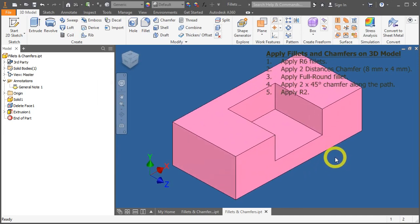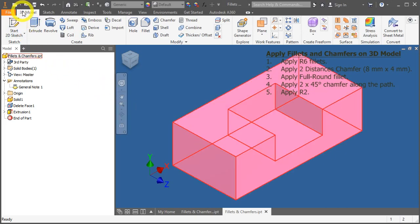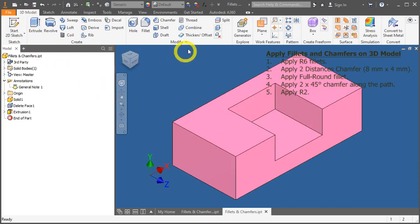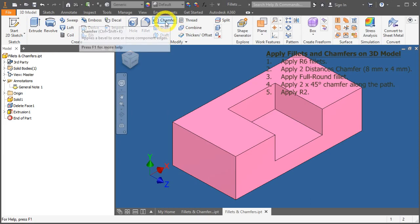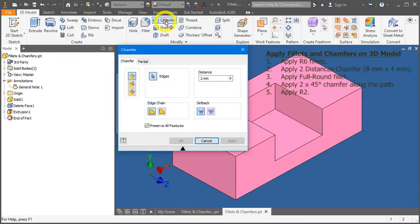Now, let's go through chamfer. You can access to chamfer through the 3D model tab, modify panel, chamfer, just beside the fillet tool. Click on it.